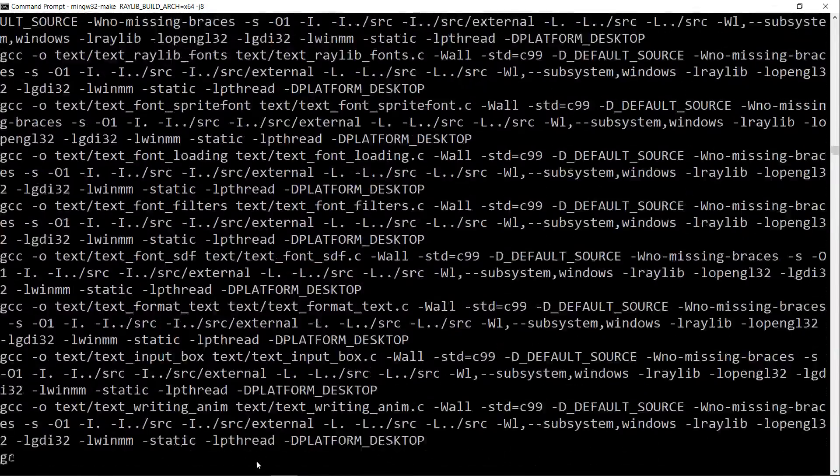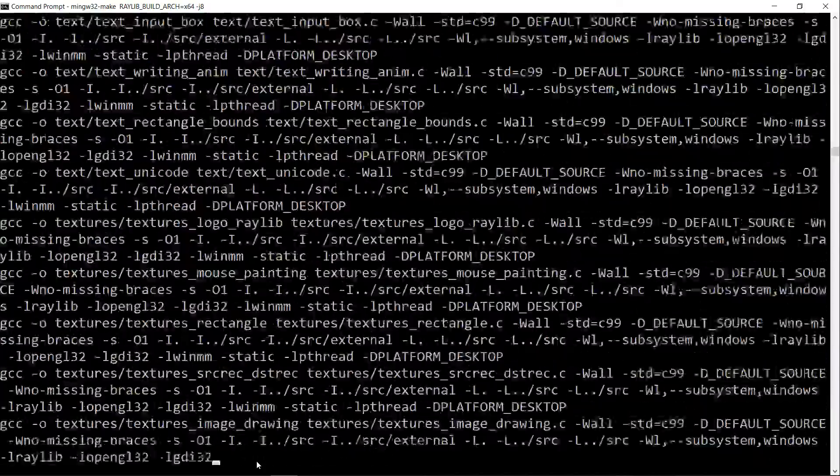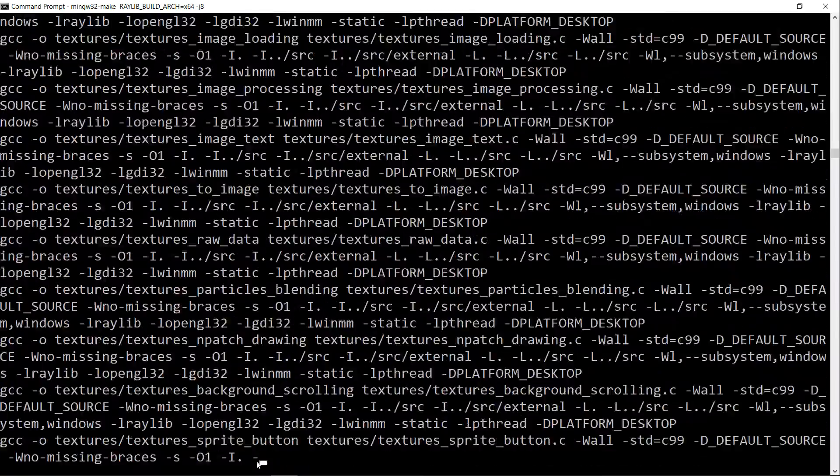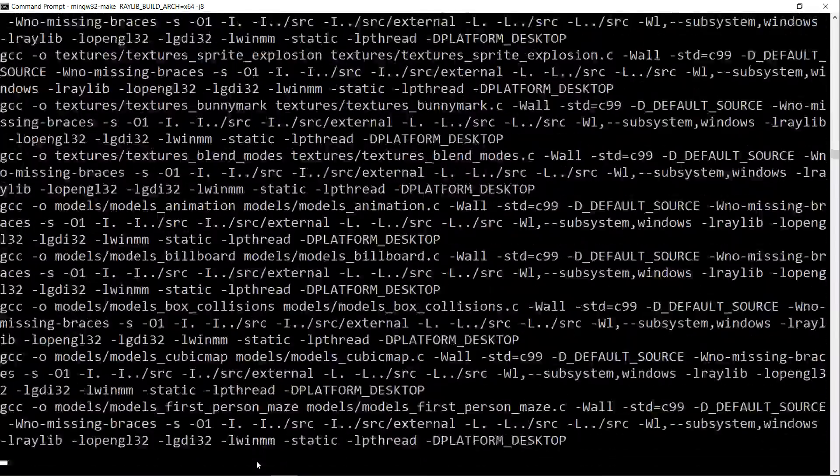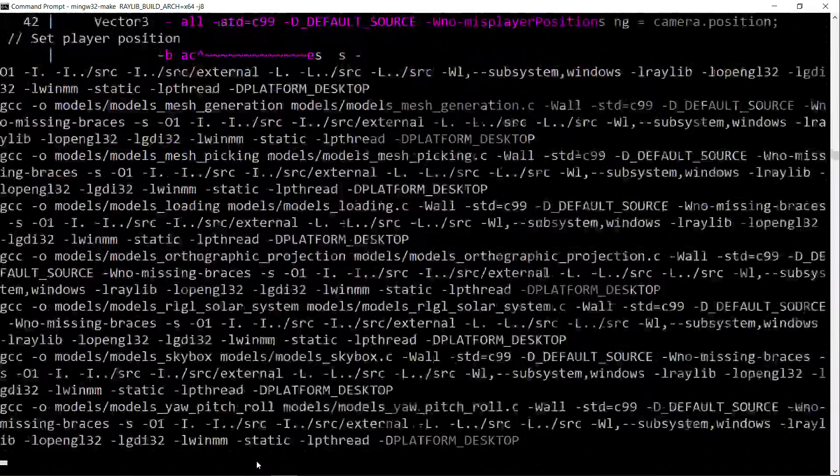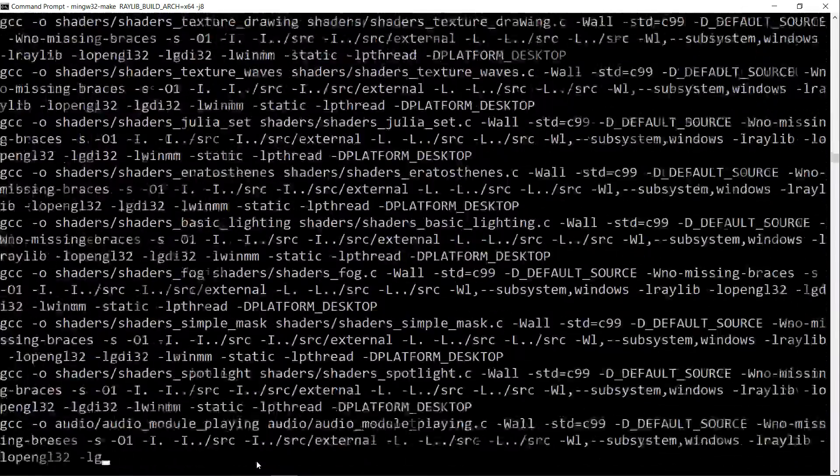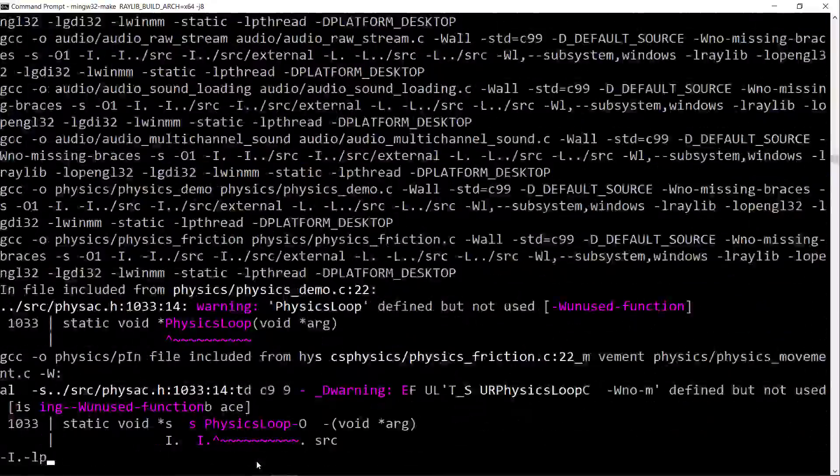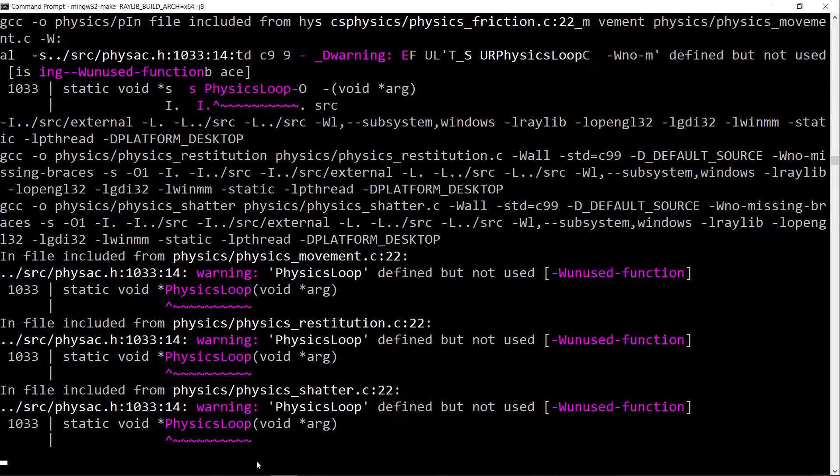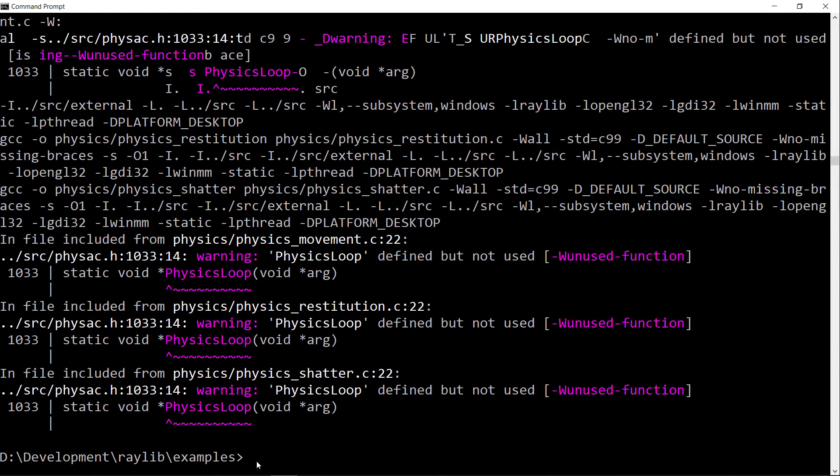Raylib builds surprisingly fast for a game engine, quite nice. And this takes, oh yeah, there we go, it's finished.